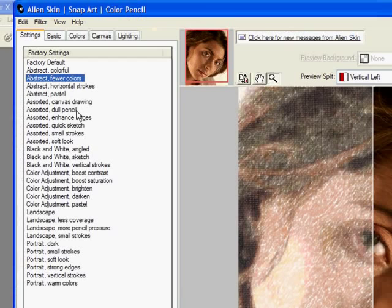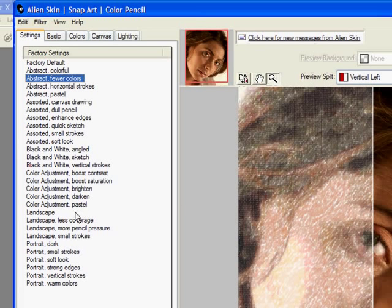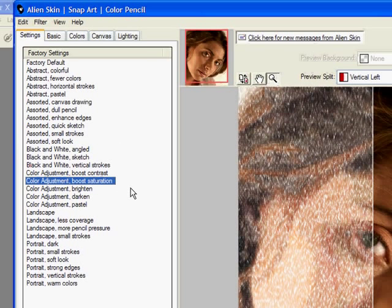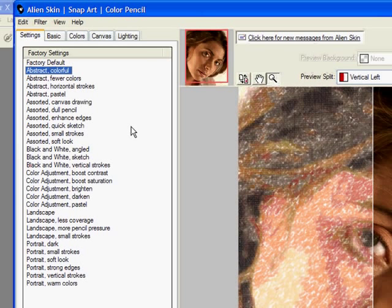Okay that one's a little bit too pastel. You know me I always want something really strong. Let's go ahead and take color adjustment boost saturation. Let's try that one. It's almost getting there. I almost like the abstract colorful. I think that's going to give me more of what I want.